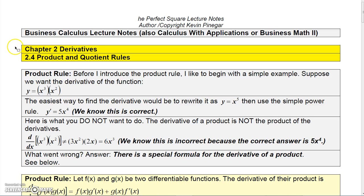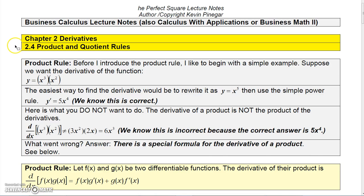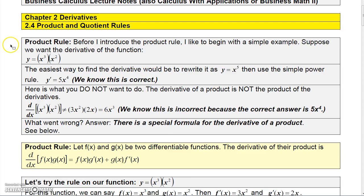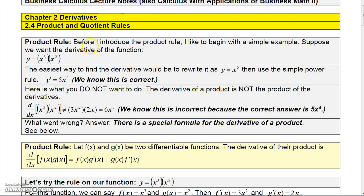This time we're going to talk about a couple of more complicated rules for finding derivatives: the product and quotient rules. I have an interesting approach I'd like to show you — it might be a little elementary, but just bear with me for a second.